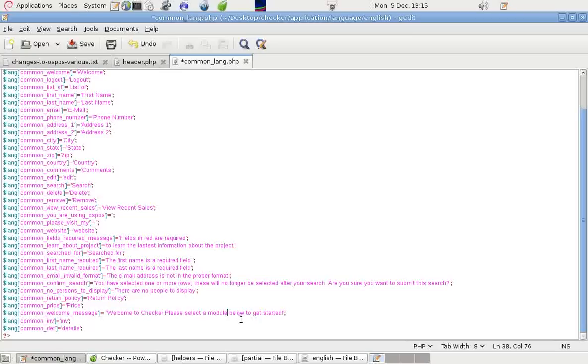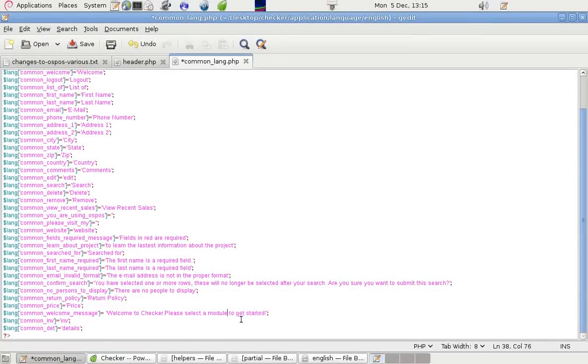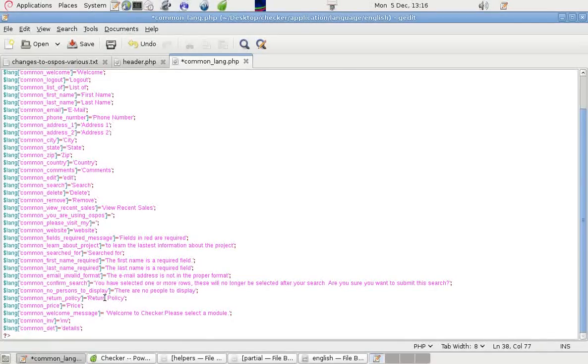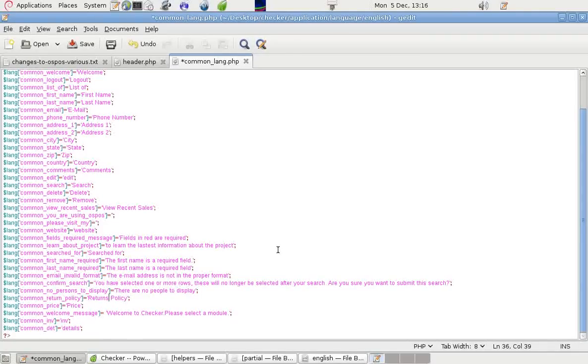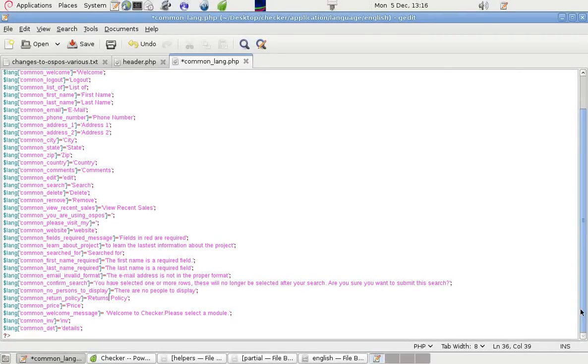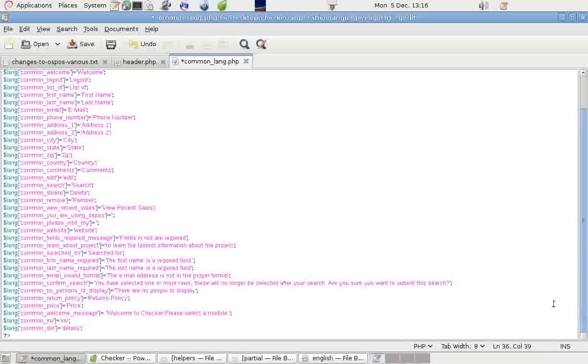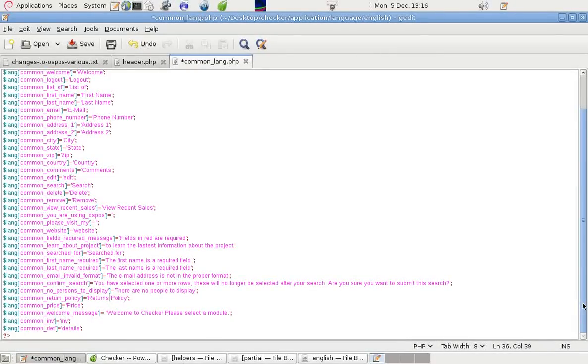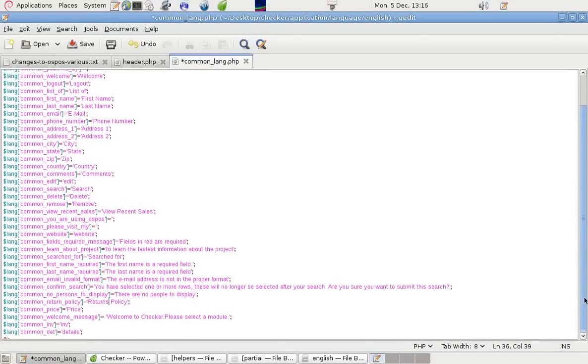Please select a module. We can leave it like that. We can just have a full stop or period there. We don't have to have an exclamation mark. In here, I'm going to change Return Policy to Returns Policy, so it applies to more than one item or more than one return. And if there's something there we want to change, we can.